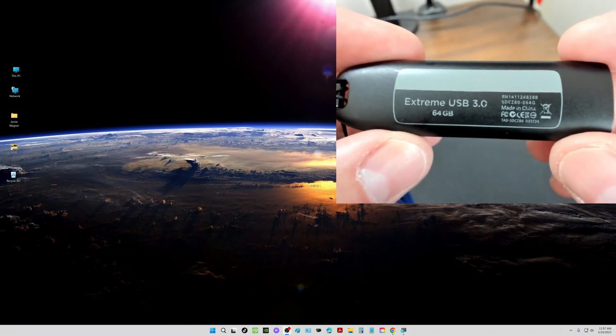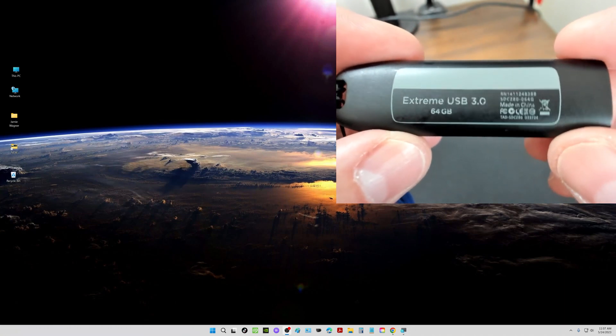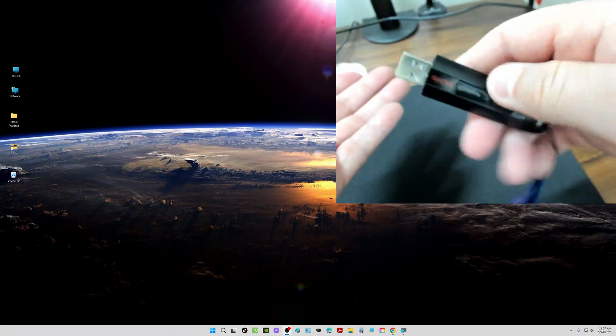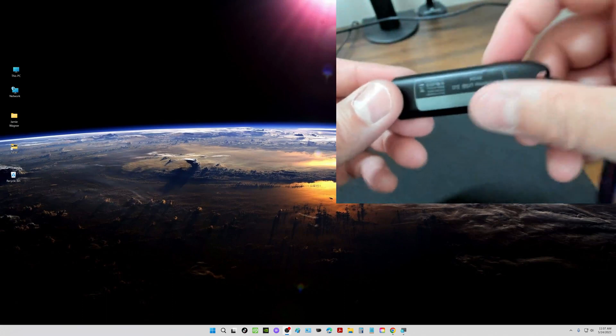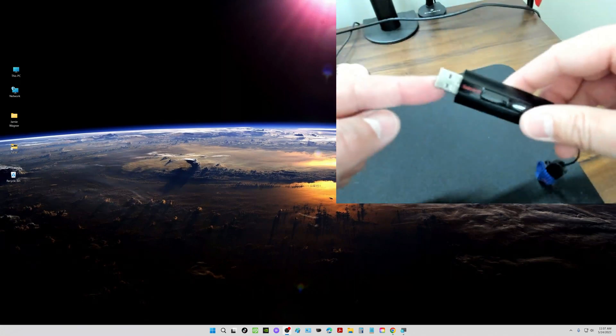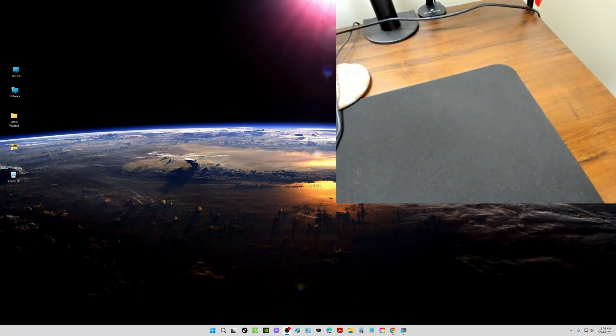This one I have here is a SanDisk Extreme USB 3.0 64 gig, just a regular USB flash drive that you can plug into any one of your USB ports on your laptop or your computer.